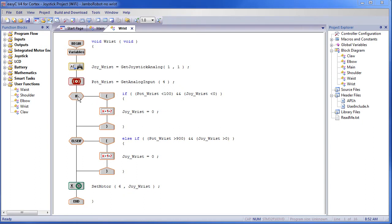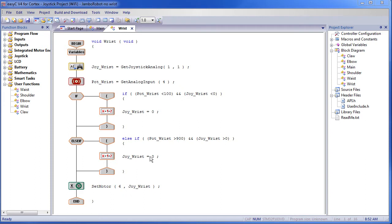This if statement says: if the potentiometer is getting close to zero and the joystick is negative — that is, trying to tell the motor to go in that direction — we set the joystick to zero, which tells the motor to stop. On the other end, else if the potentiometer is getting really large, close to 1000, and the joystick is positive, then we also set the joystick to zero. So the motor will be set to zero if the wrist tries to go too far one way or the other.